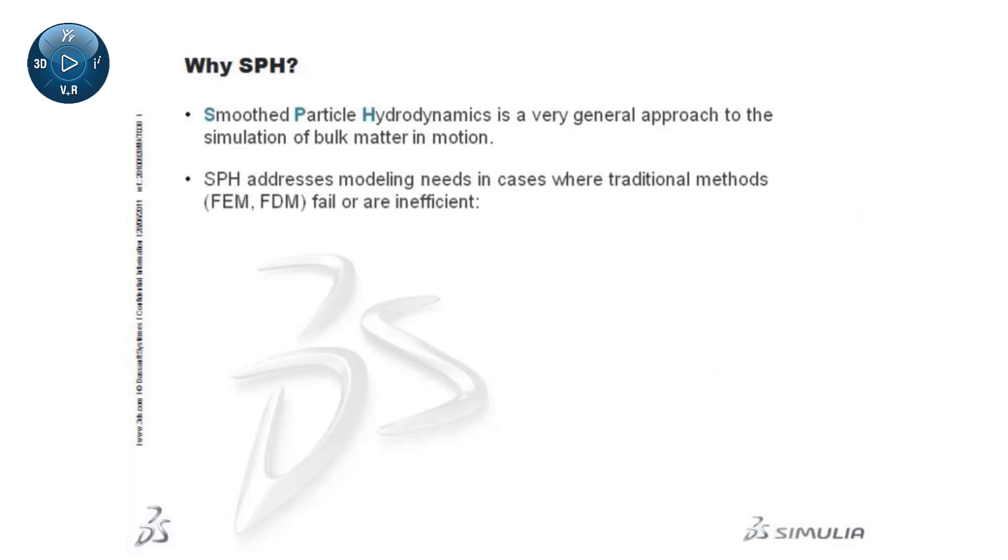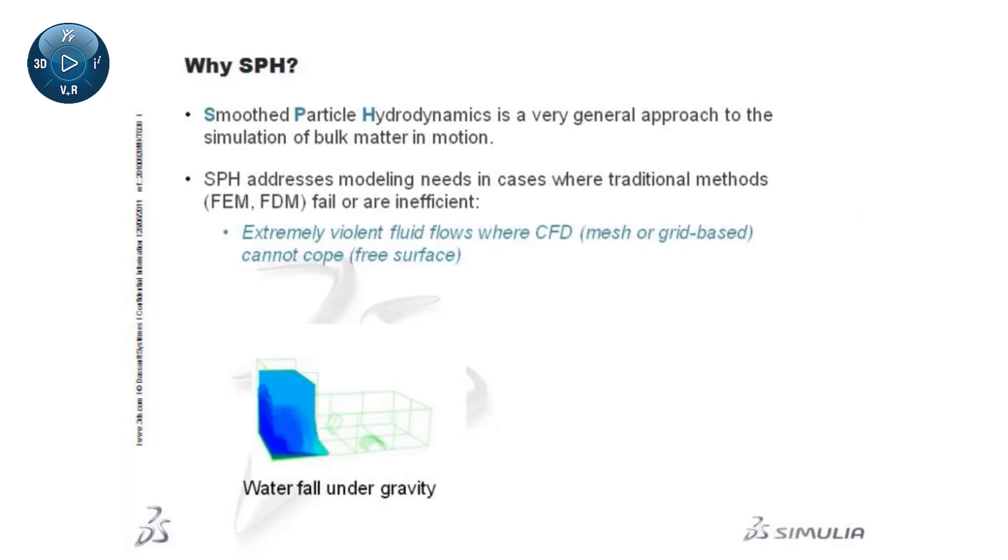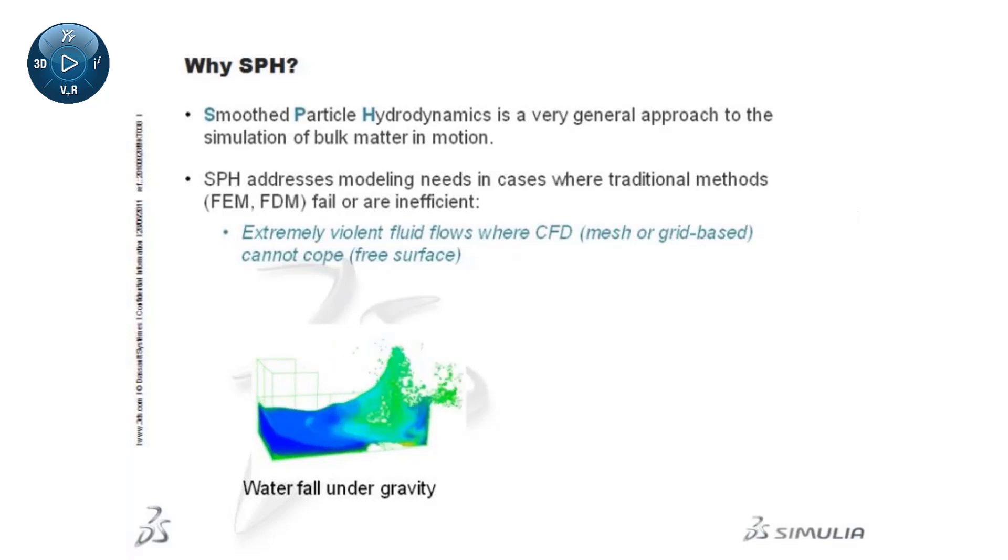For example, in the simulation of extremely violent fluid flows where mesh or grid-based computational fluid dynamics cannot cope.